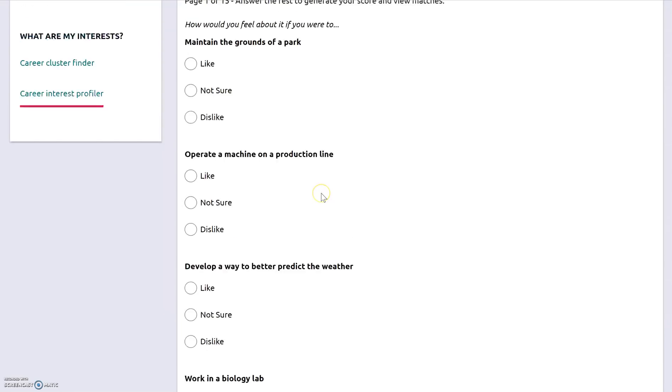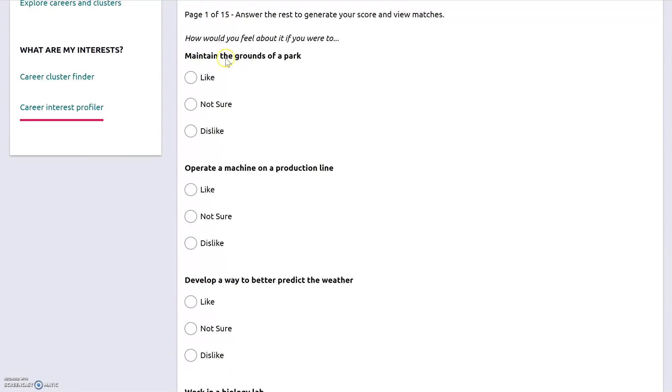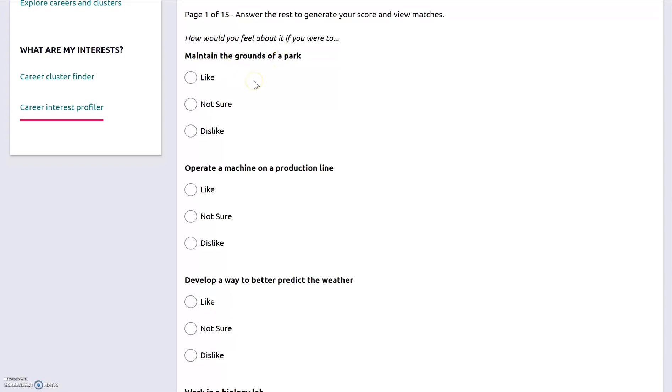Now, if you're sitting here finding yourself thinking about whether or not you would like it, and you just don't know, then maybe not sure would be the best bet. Or if you read that and you're like, yeah, for sure, don't want to do that, then you dislike. Or if you read it and you do think that you would enjoy doing that, you click like.